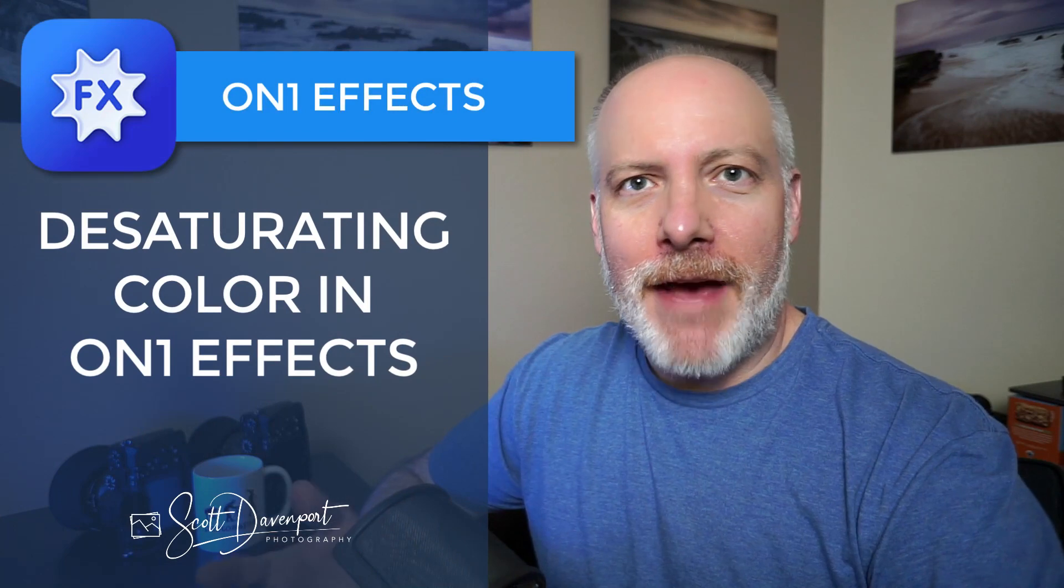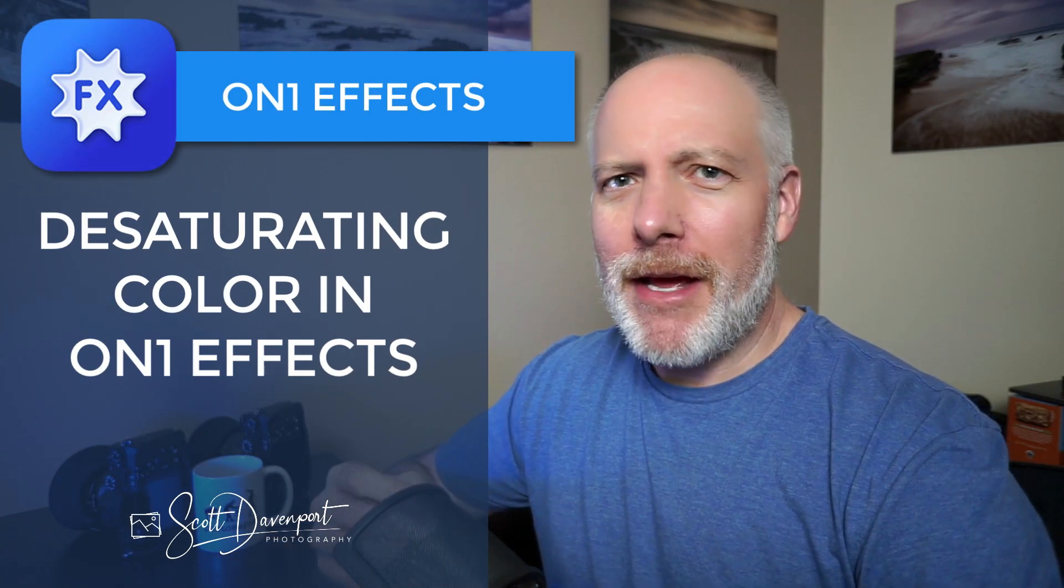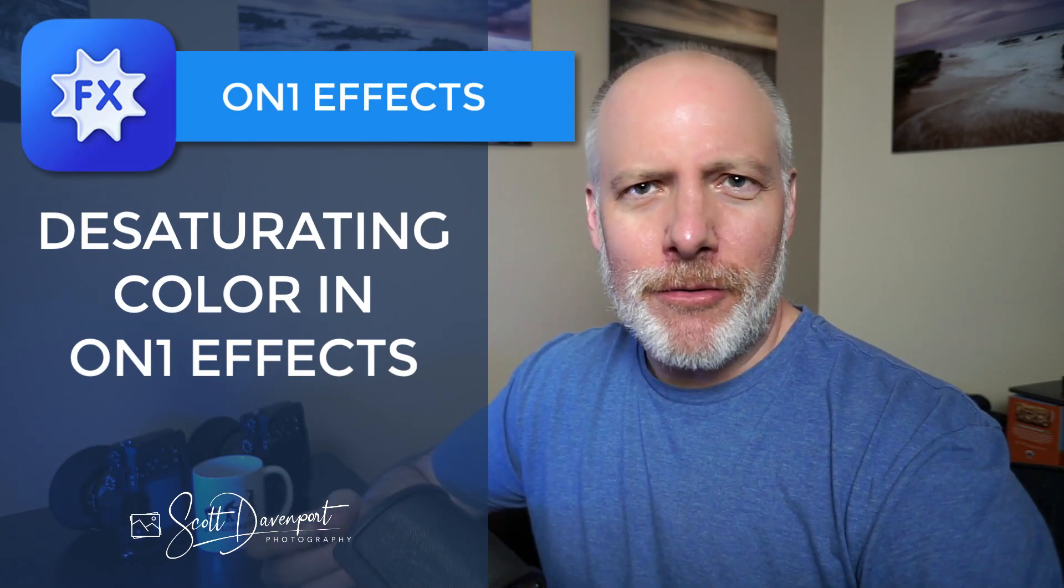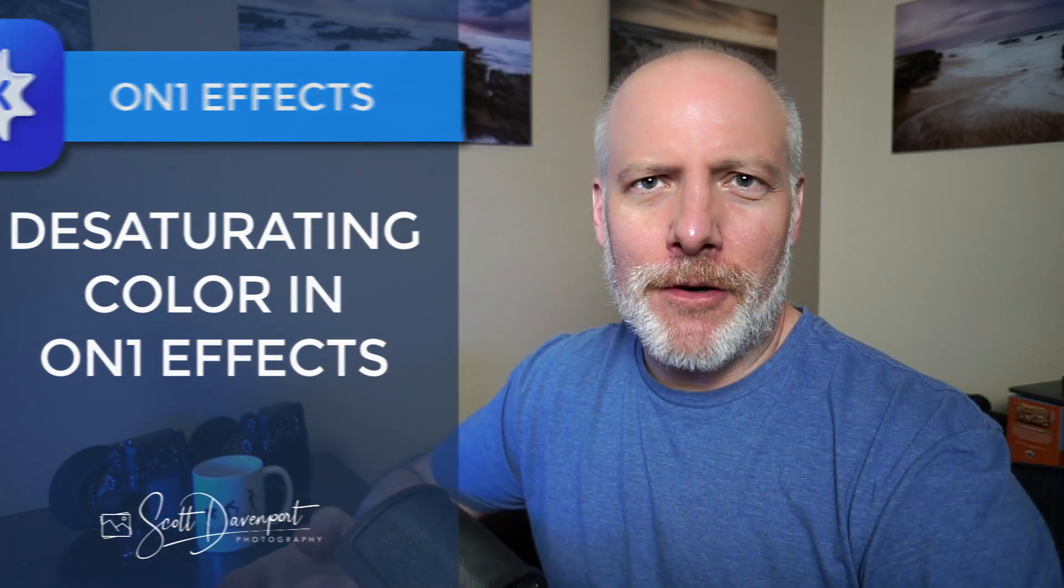Hi gang, Scott here. This video is about color enhancement in On1 Effects and my go-to filter to do color work in effects is the color adjustment filter.